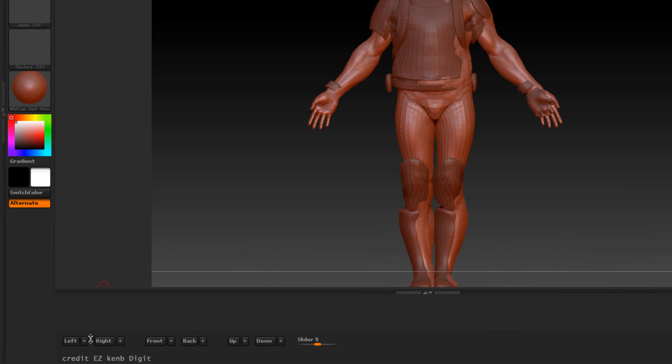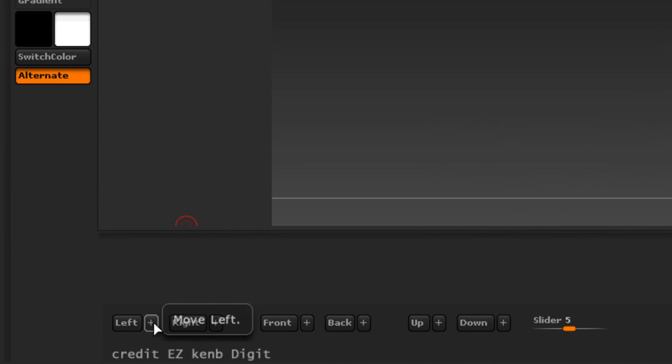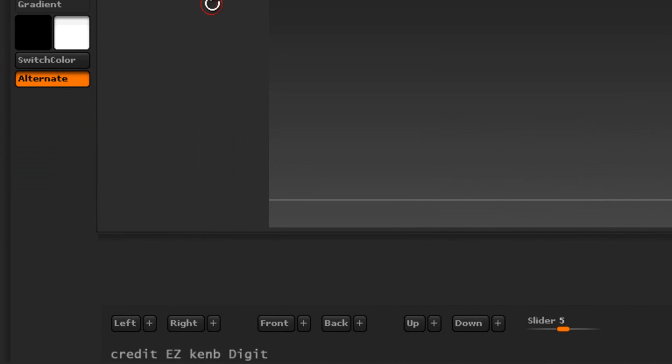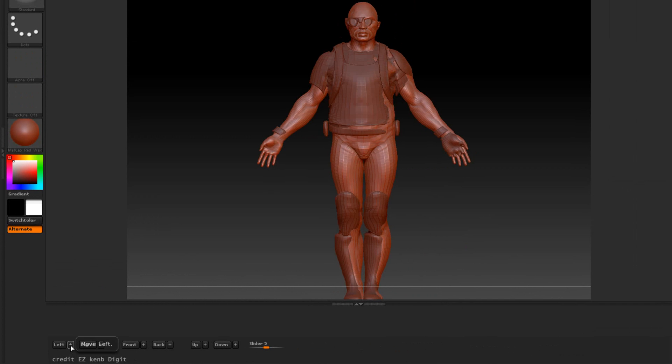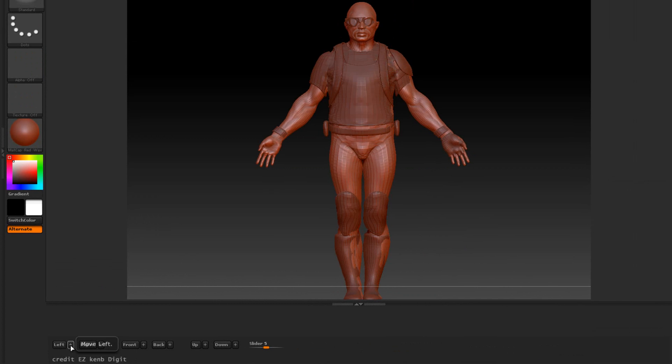These little plus signs will always move it in that direction by 1. So if I press this plus button here and click it it's just going to keep on moving it a little bit. So I'm going to keep on clicking it until I think it's going to be in position.